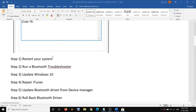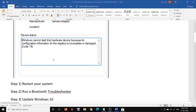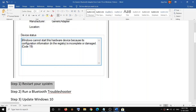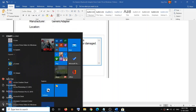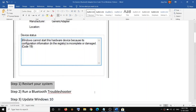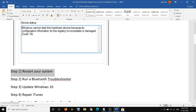There are multiple steps, so at the end of each step try to use your Bluetooth. If you're still facing the problem, move on to the next step. The first step is to restart your computer. Go to the Start menu, click on the Power icon, then click on Restart. Most of the time a simple restart takes care of the problem.